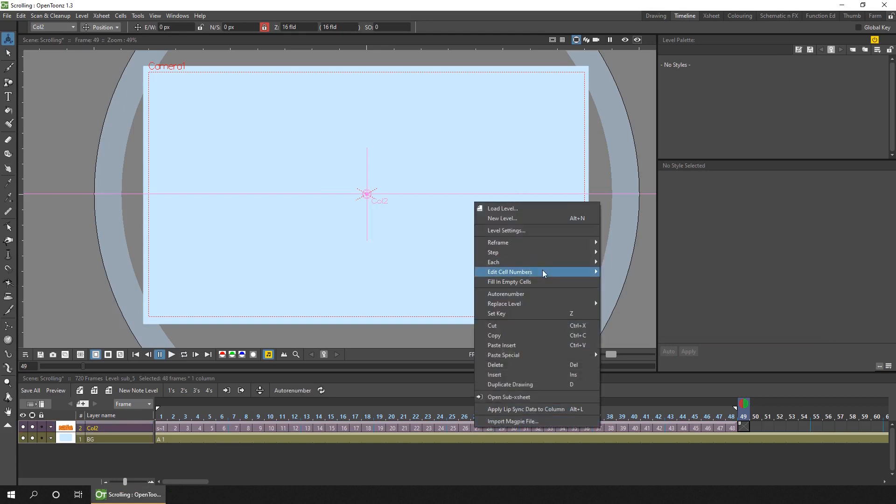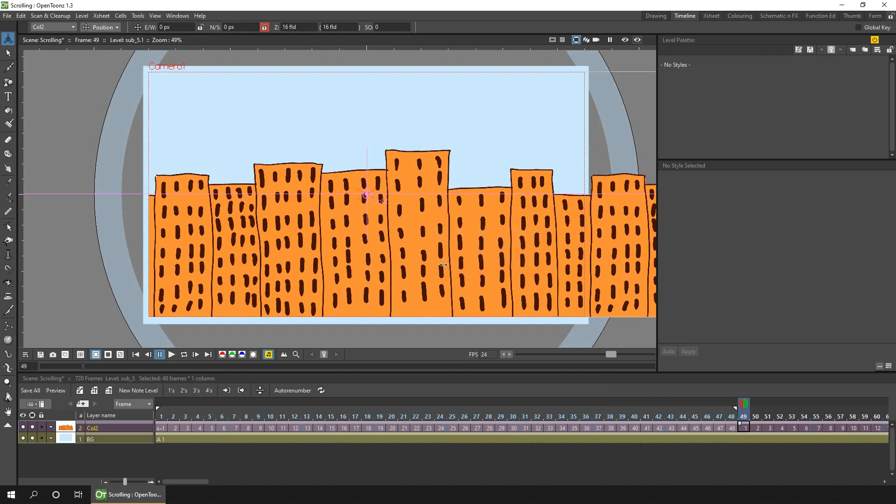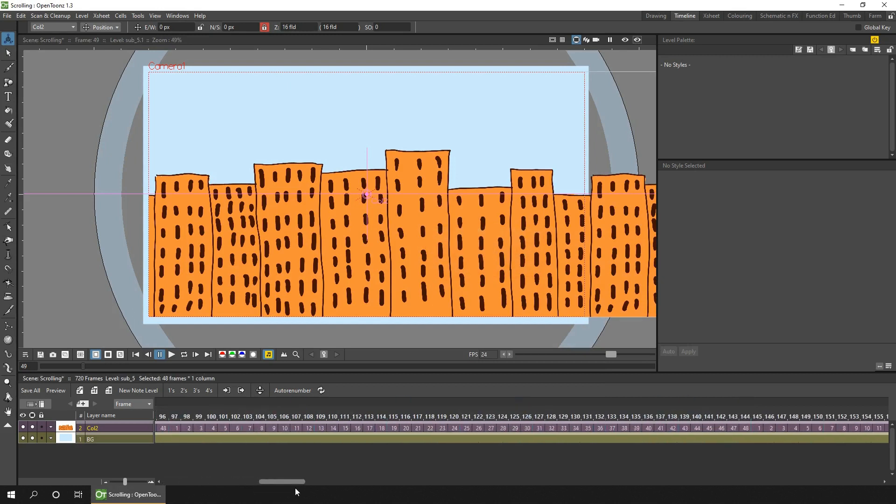and then you have 48 frames without any keys that you can repeat by selecting them all. And then in the right-click menu, choose edit cell numbers, repeat, specify how many times to repeat, or enter a frame number, and hit repeat. And now you have a continuous animation, repeating for the period that you need.